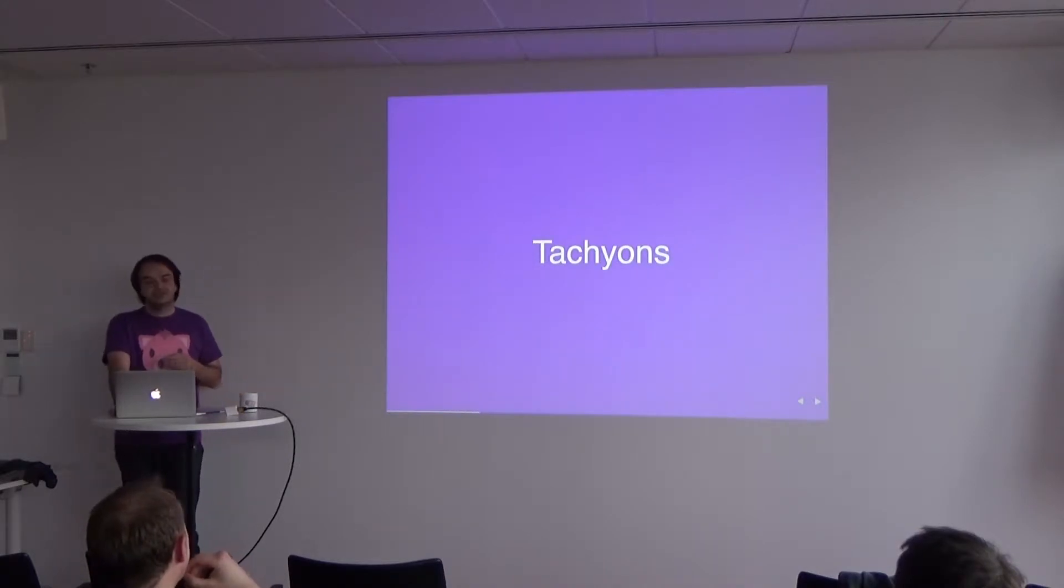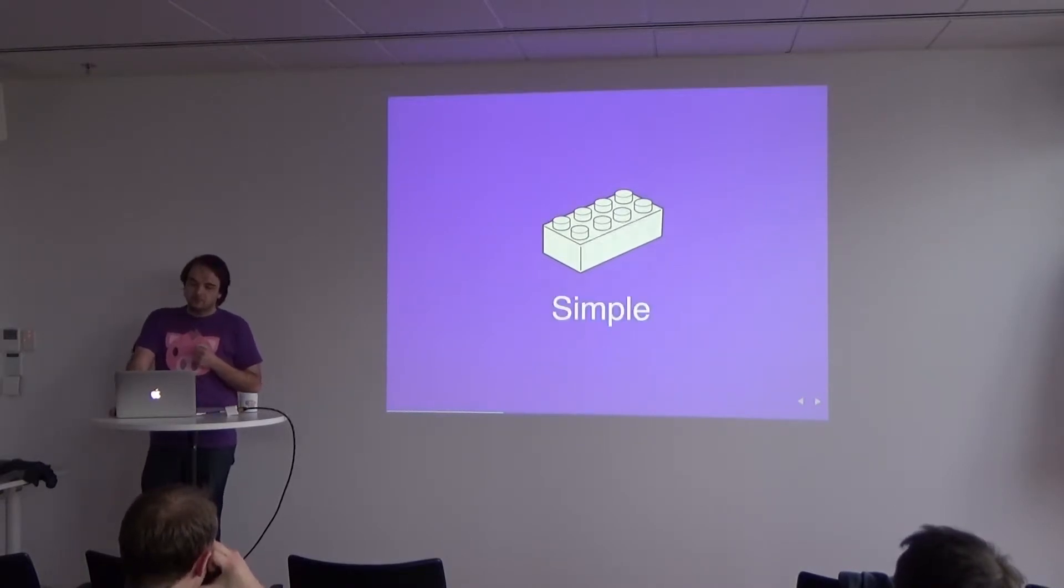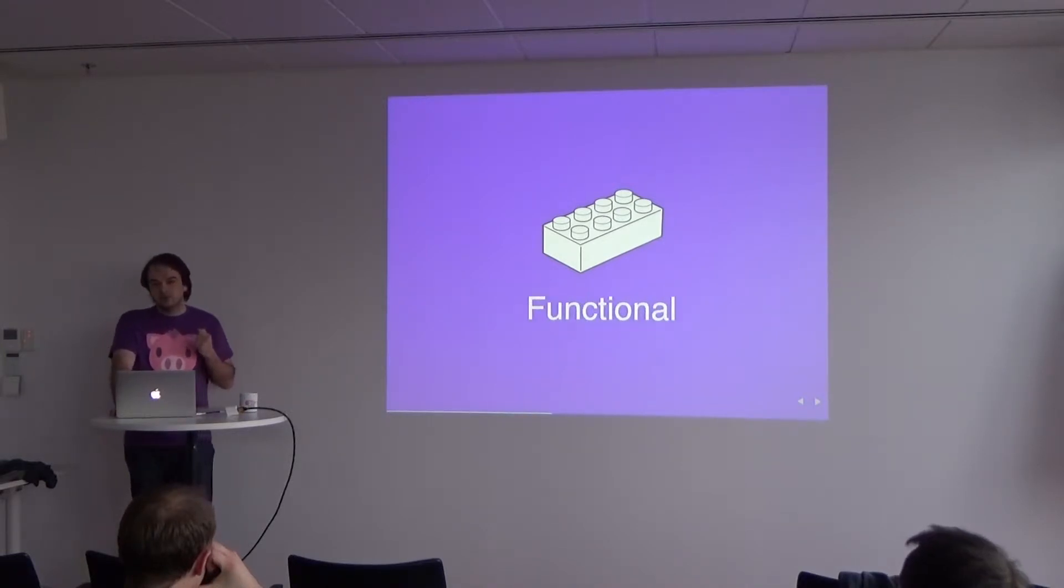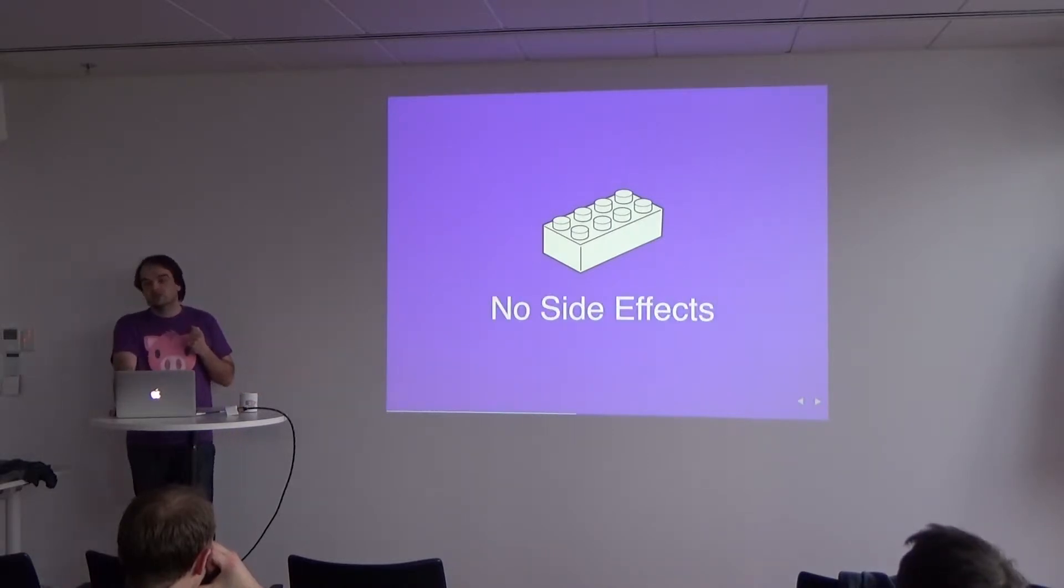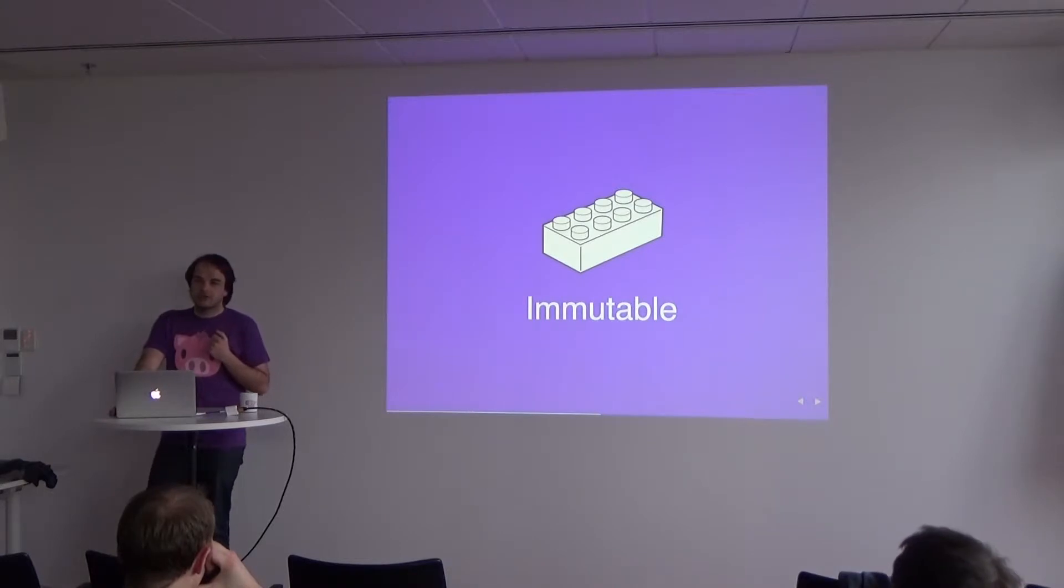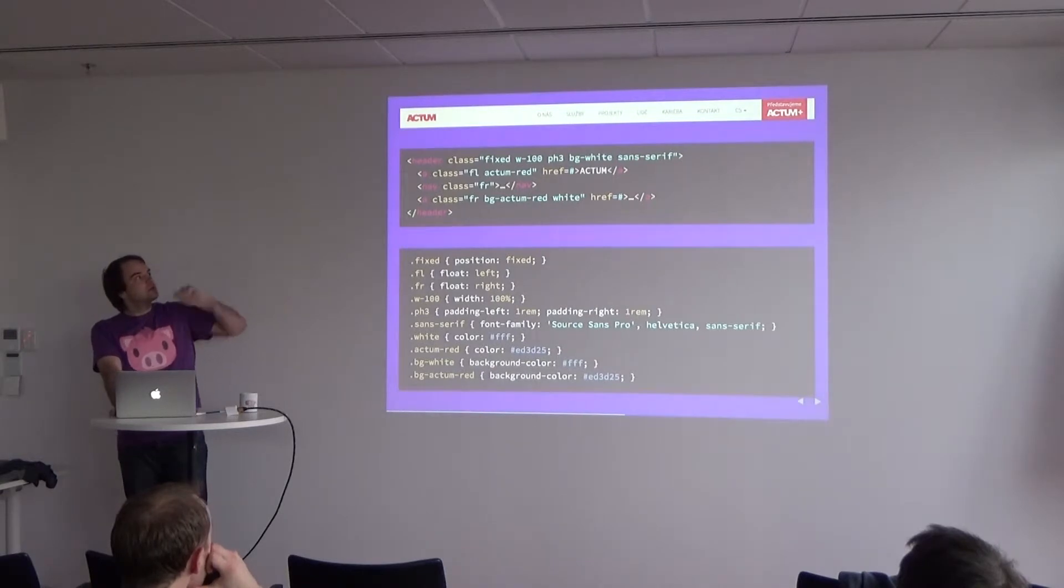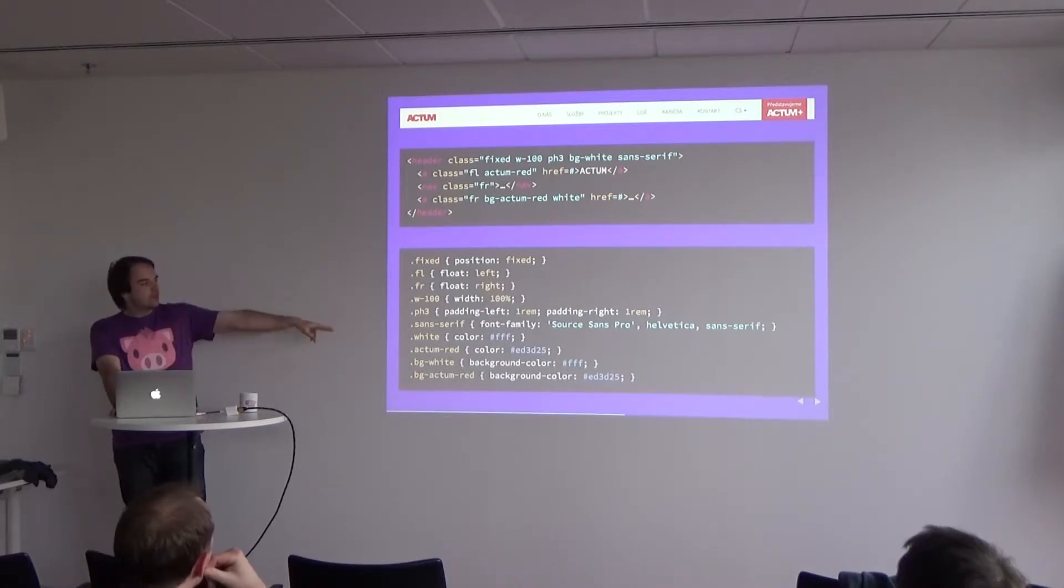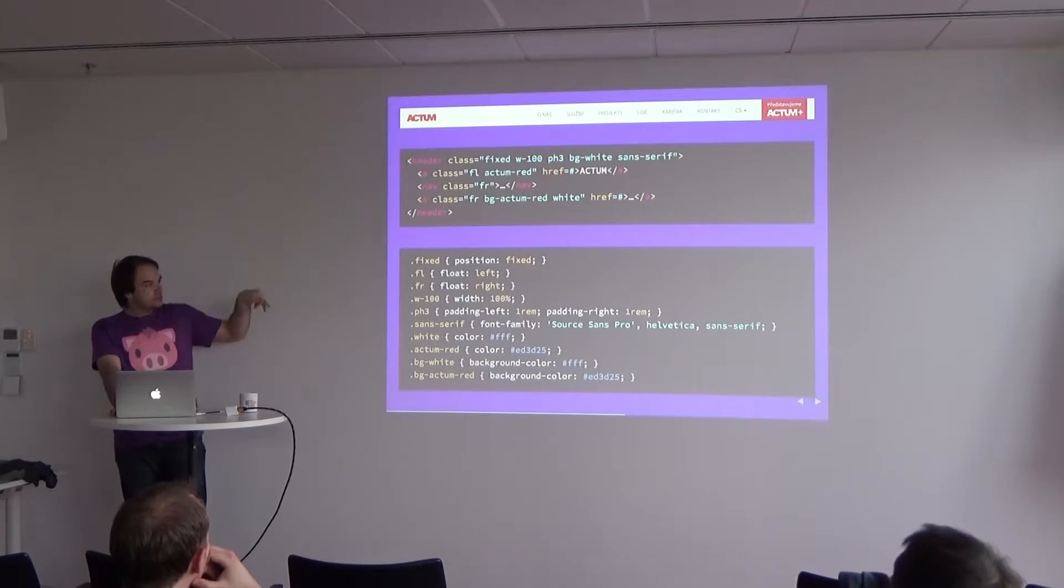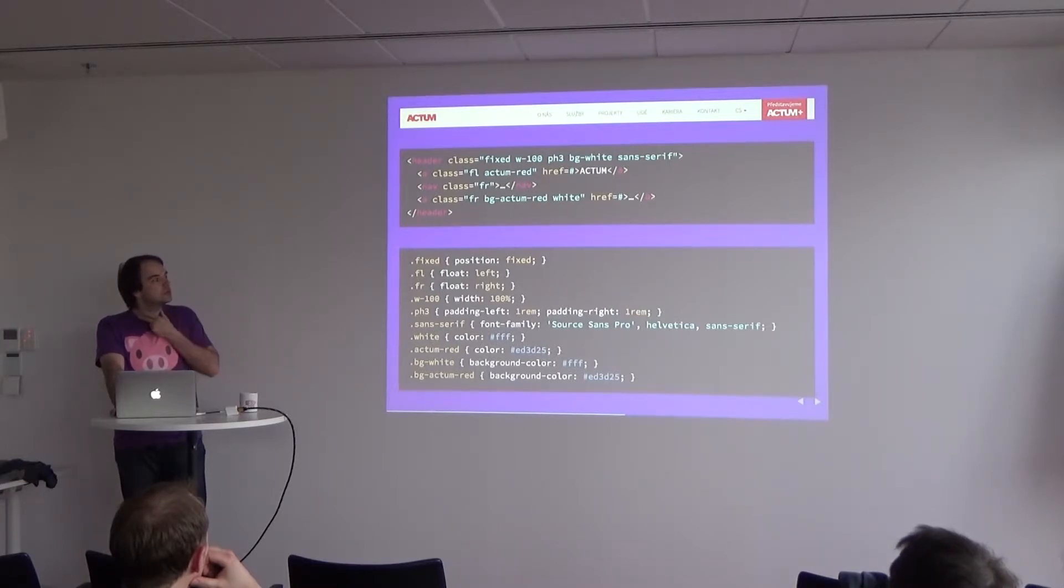So Tachyons, you can imagine it as a simple Lego block. It is simple just as the Lego block, as you can see. It is functional, so it just works. It has no side effects. There is no unexpected behavior. It is immutable, so there are no hidden declarations or overrides. And this is how it looks. On the top is our ActumCZ header. Below is its HTML using Tachyons and its CSS. So as you can see, it's just simple mapping between classes and CSS. So just simple, one purpose classes and corresponding HTML.